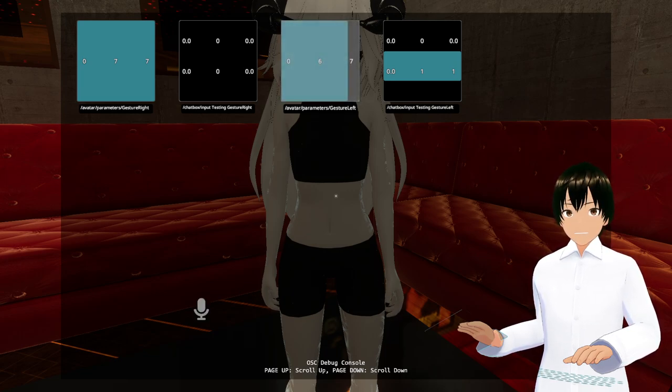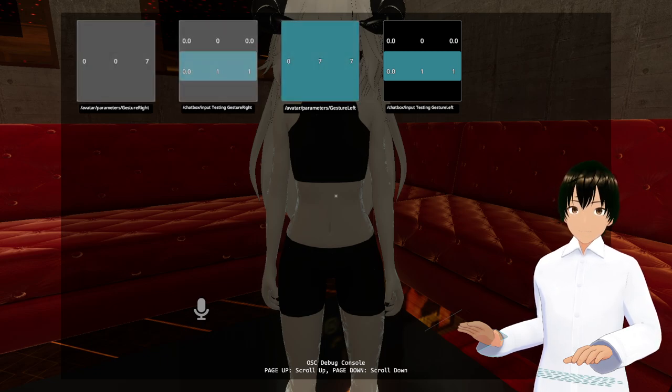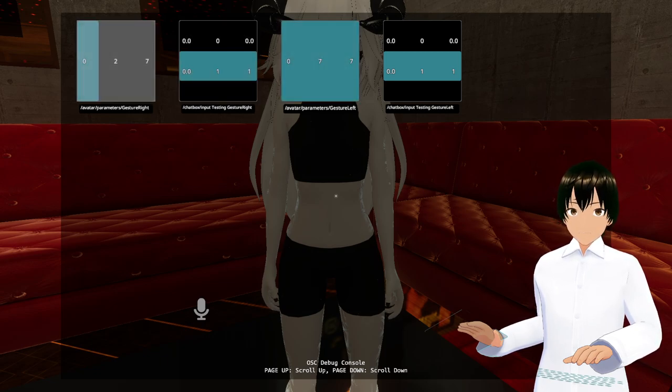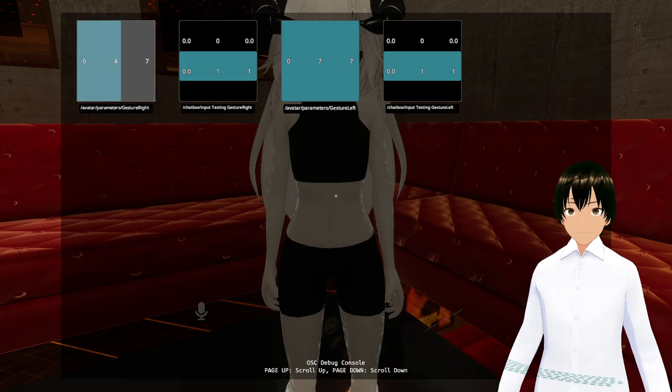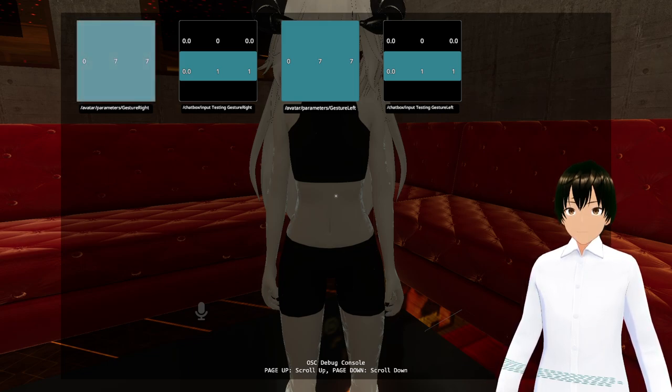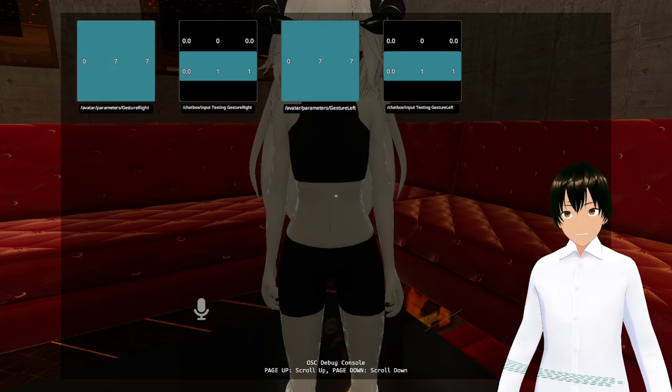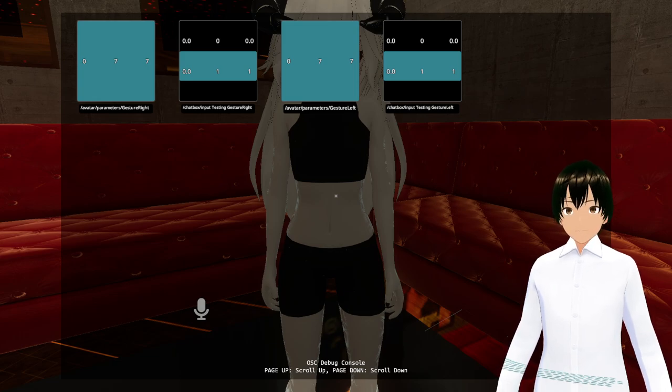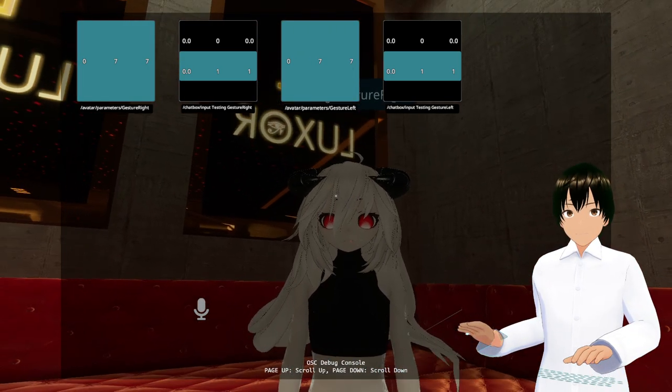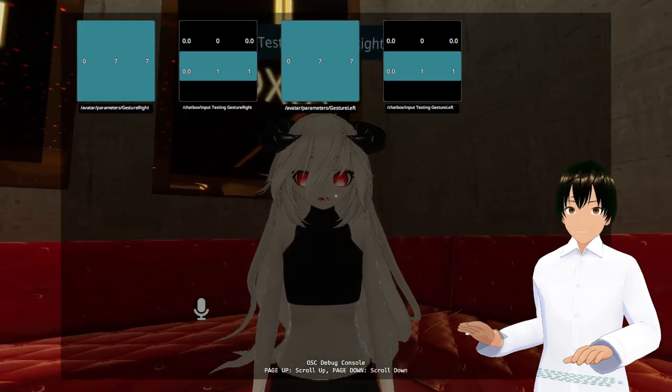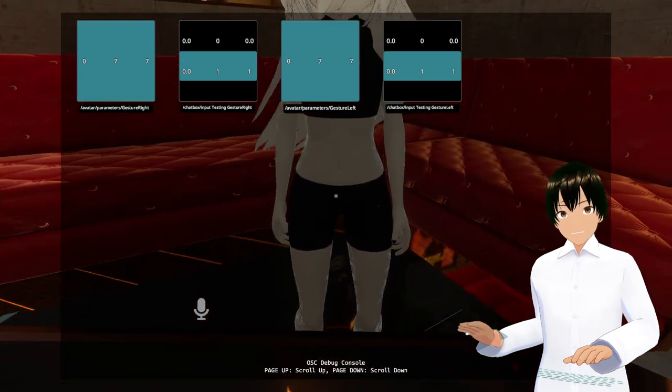And this happens even for the fallback avatars. As you can see, I cannot change my face expressions or hand expressions, my gestures.